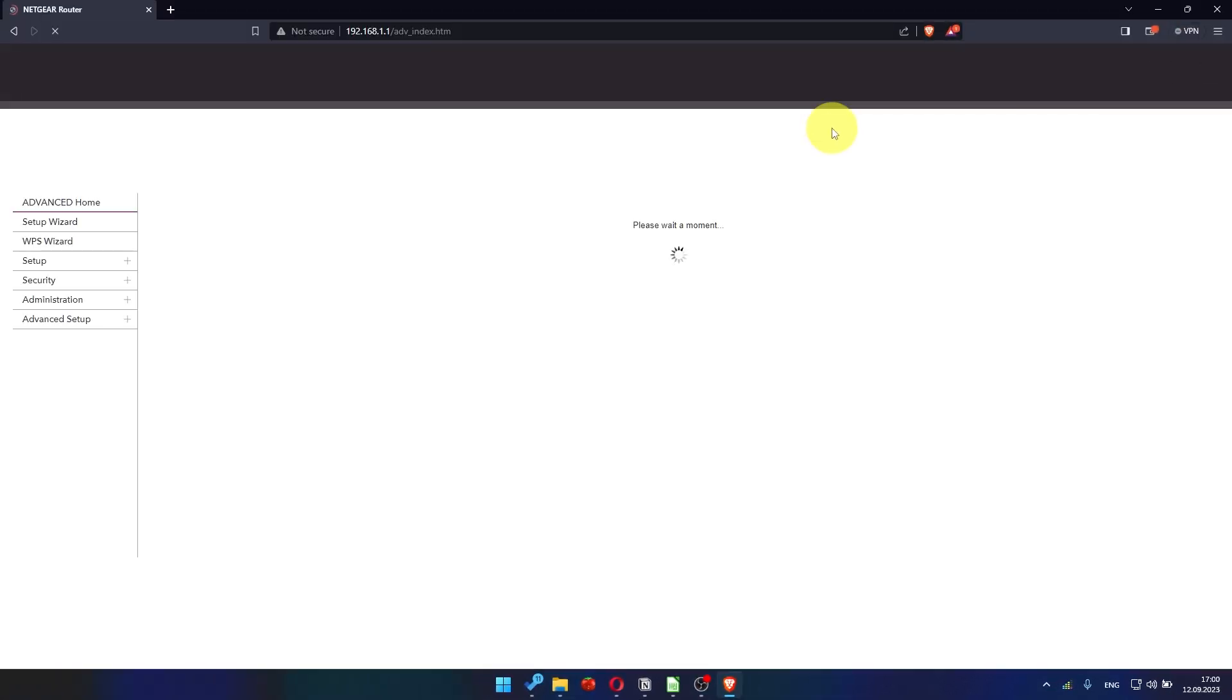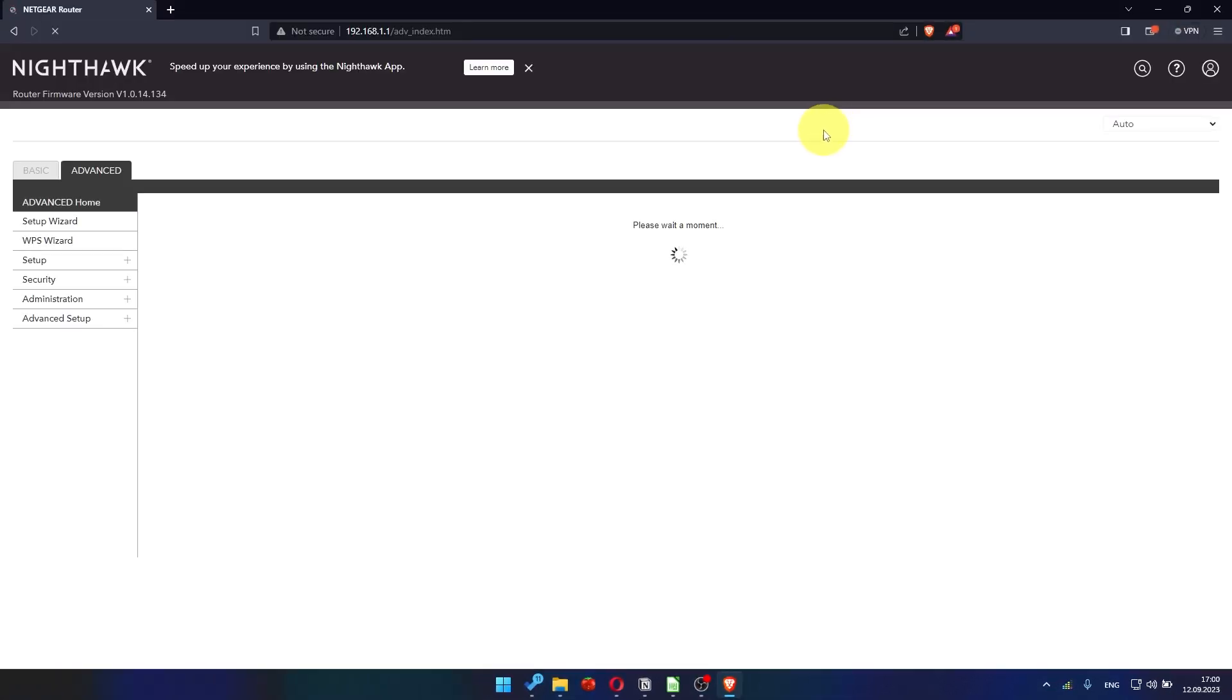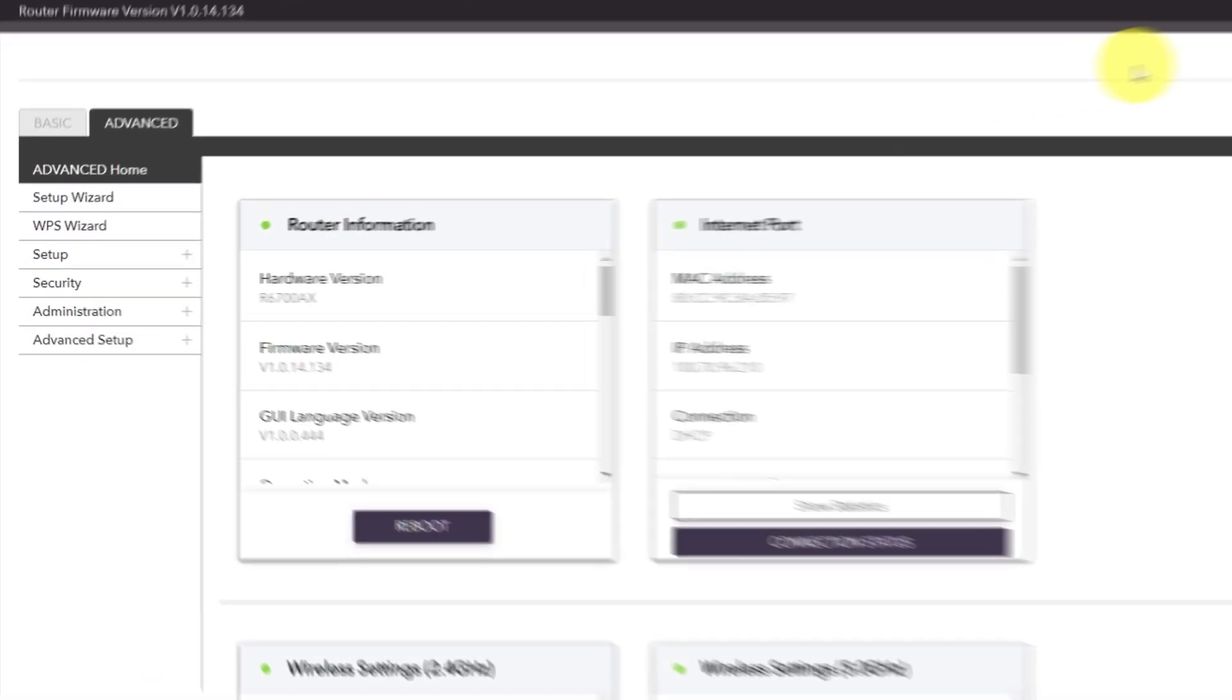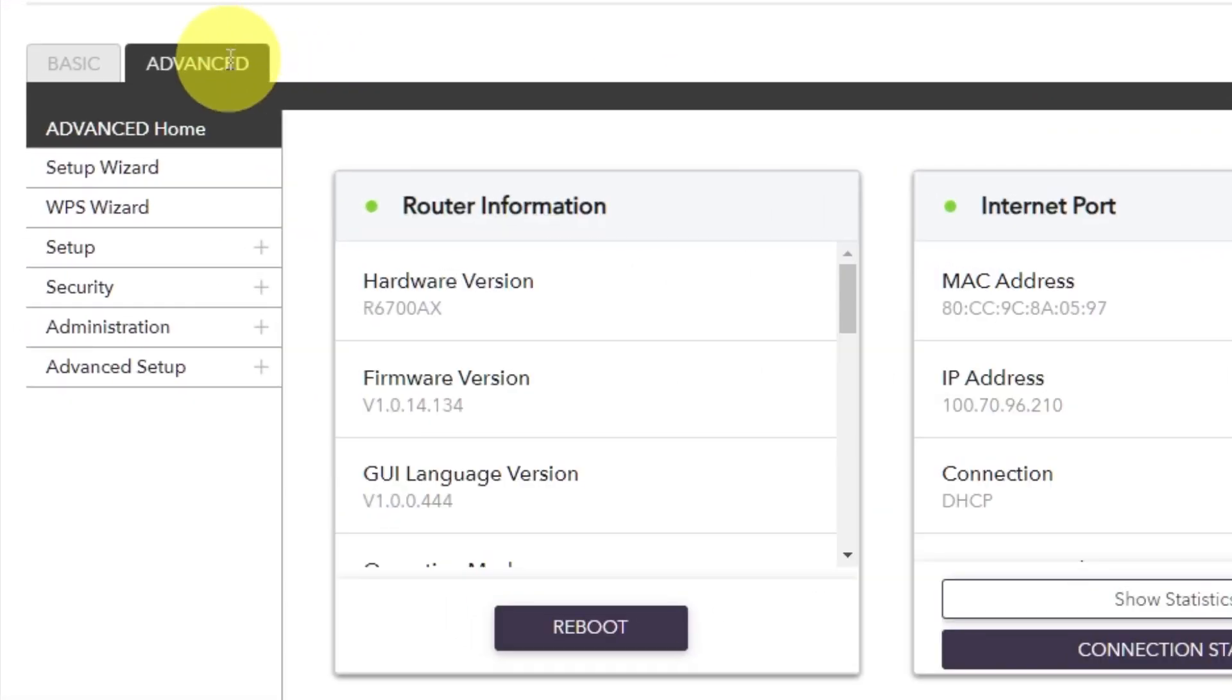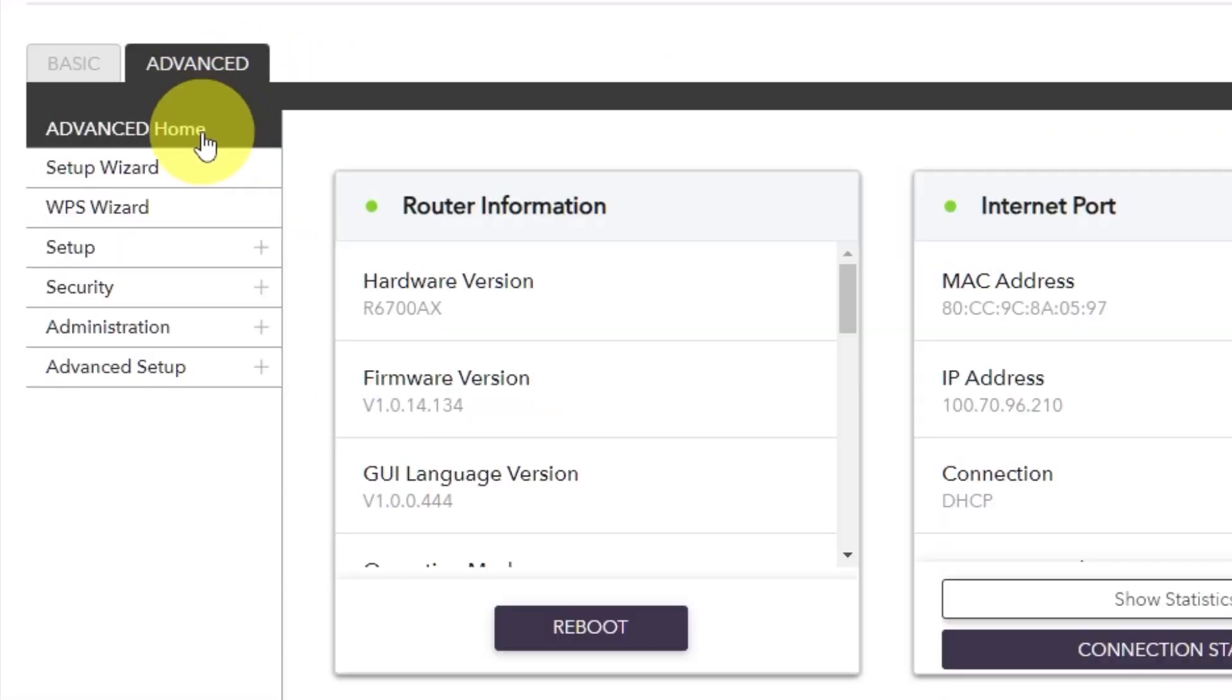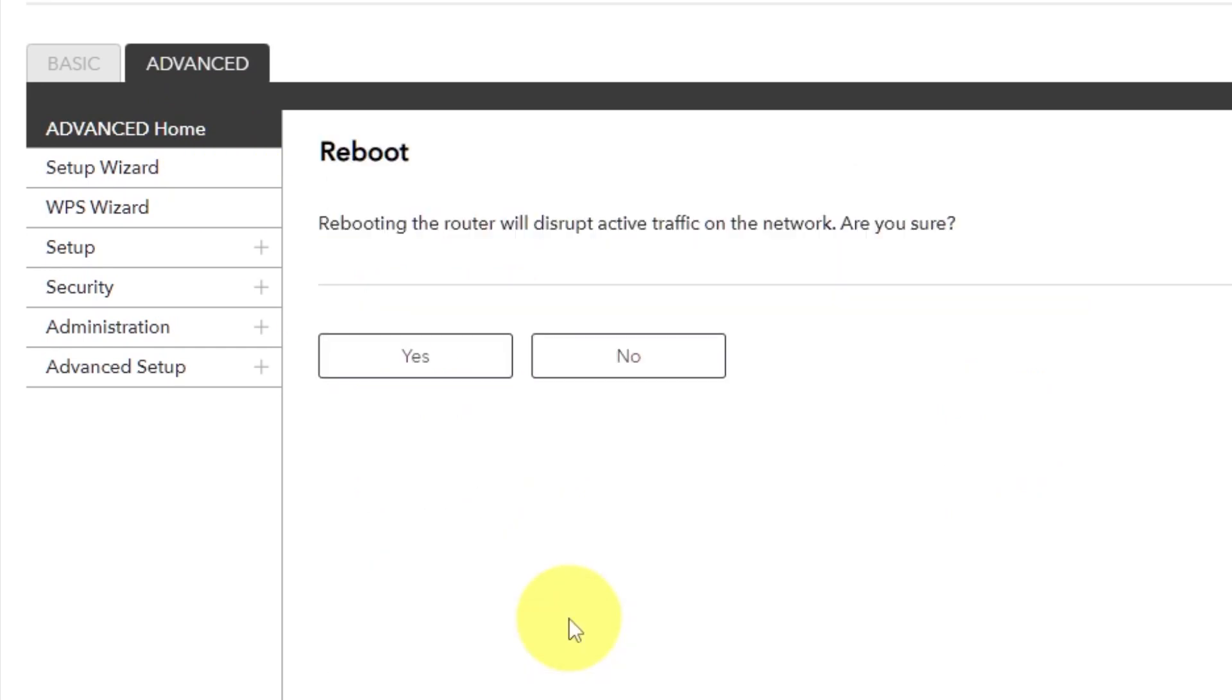And then, Reboot Router again. Go to Advanced, Advanced Home. Click on the Reboot button and click Yes.